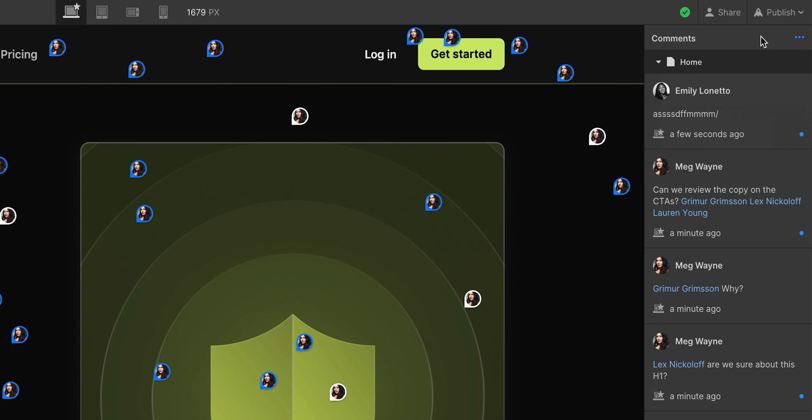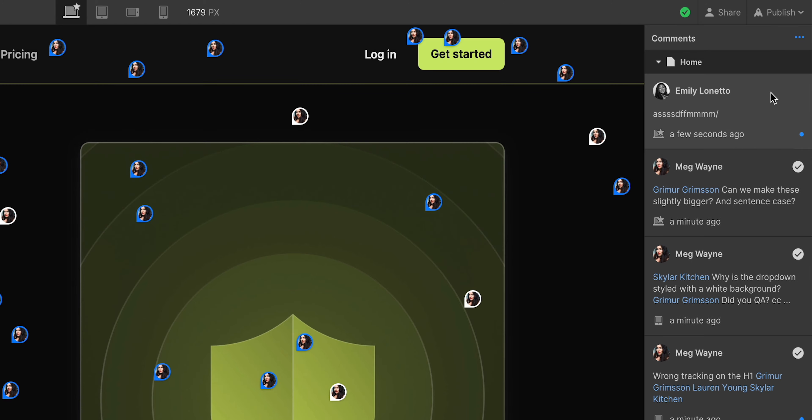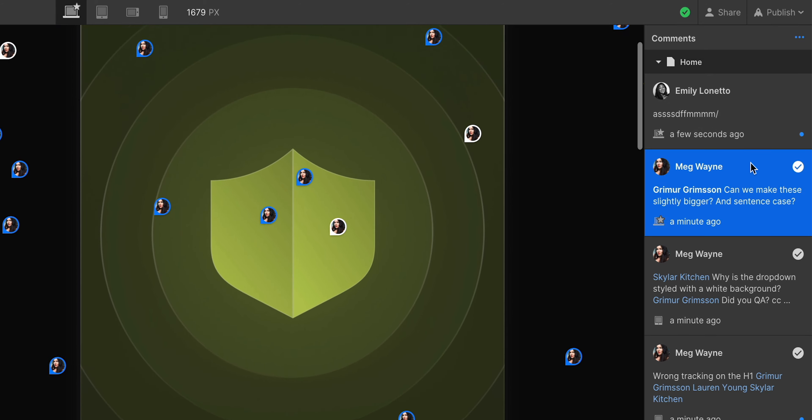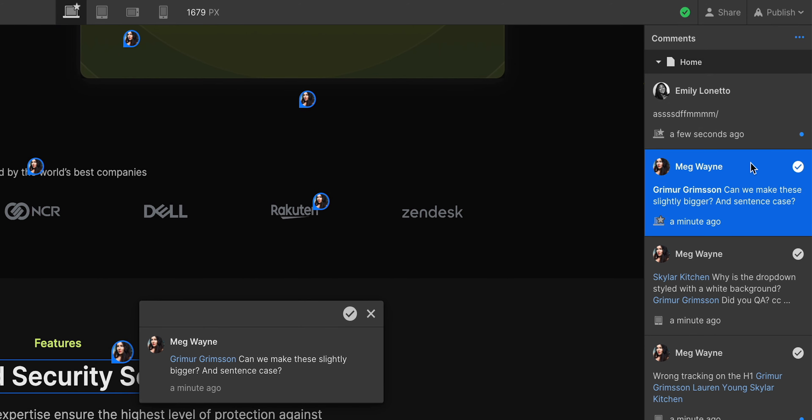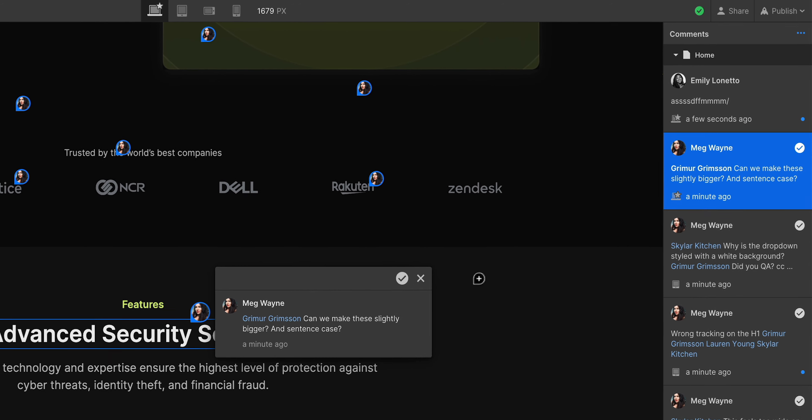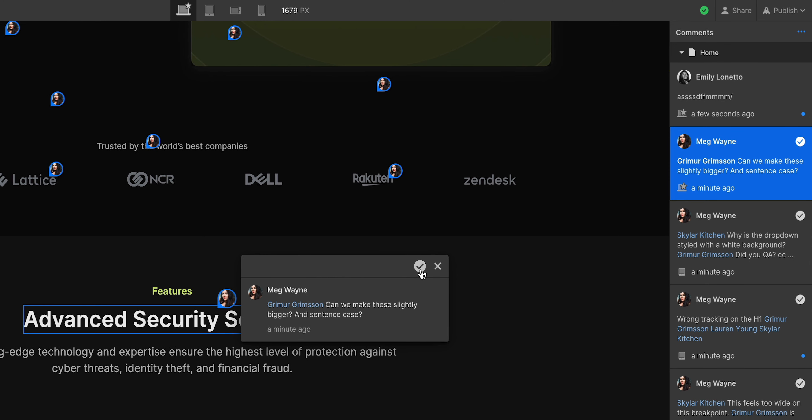We can also filter to show comments that have already been resolved. So if we want to recover a comment, we can go over and click on it to preview the resolved comment. And then, of course, we can go over and uncheck it. Which brings it back to life.